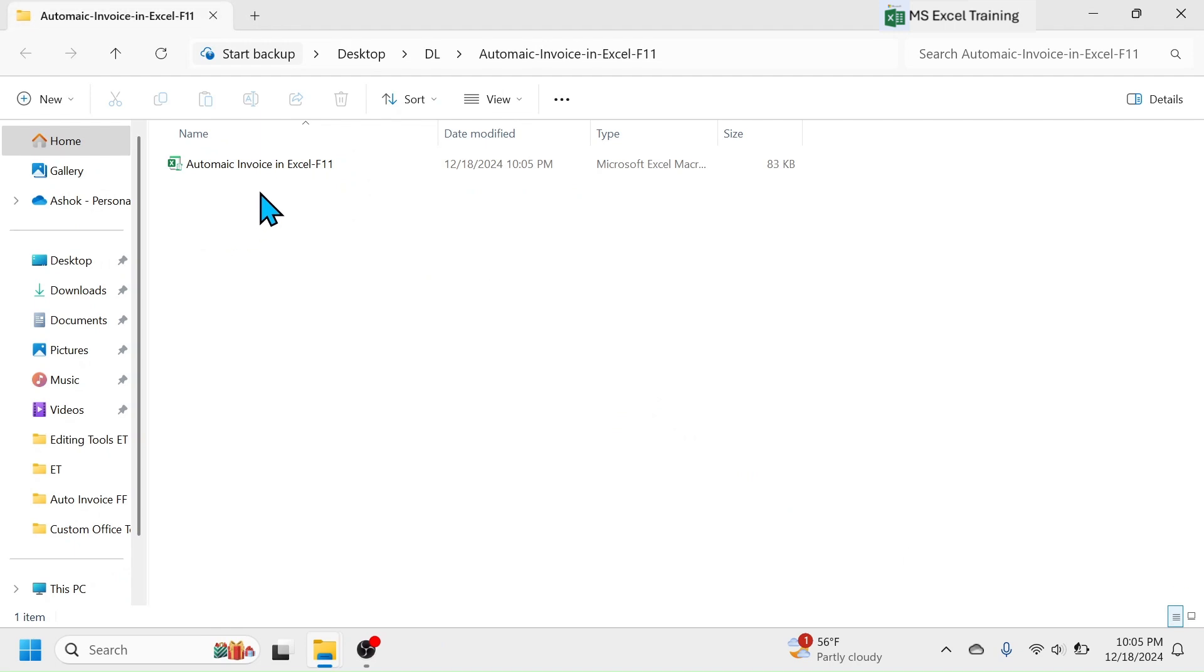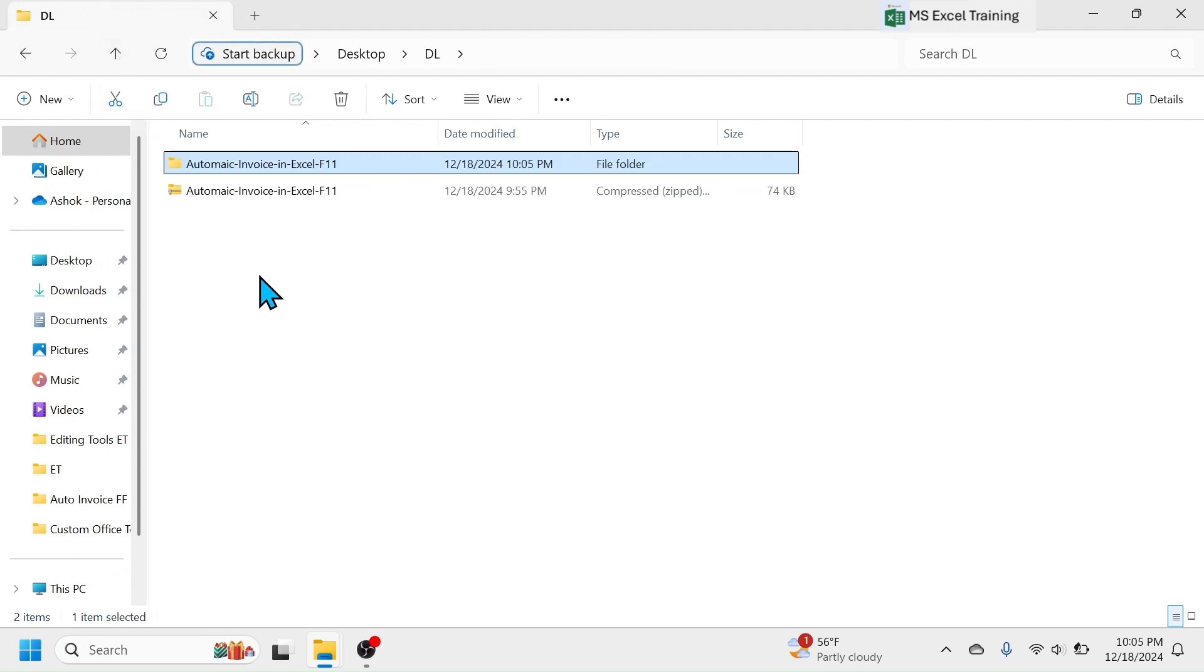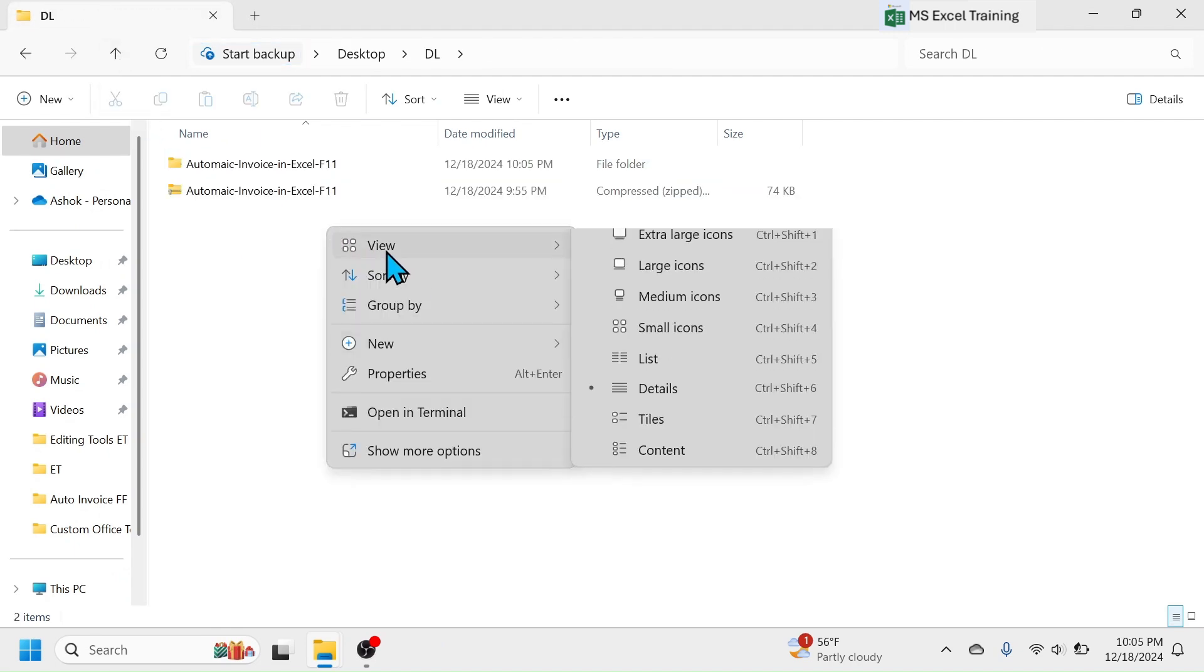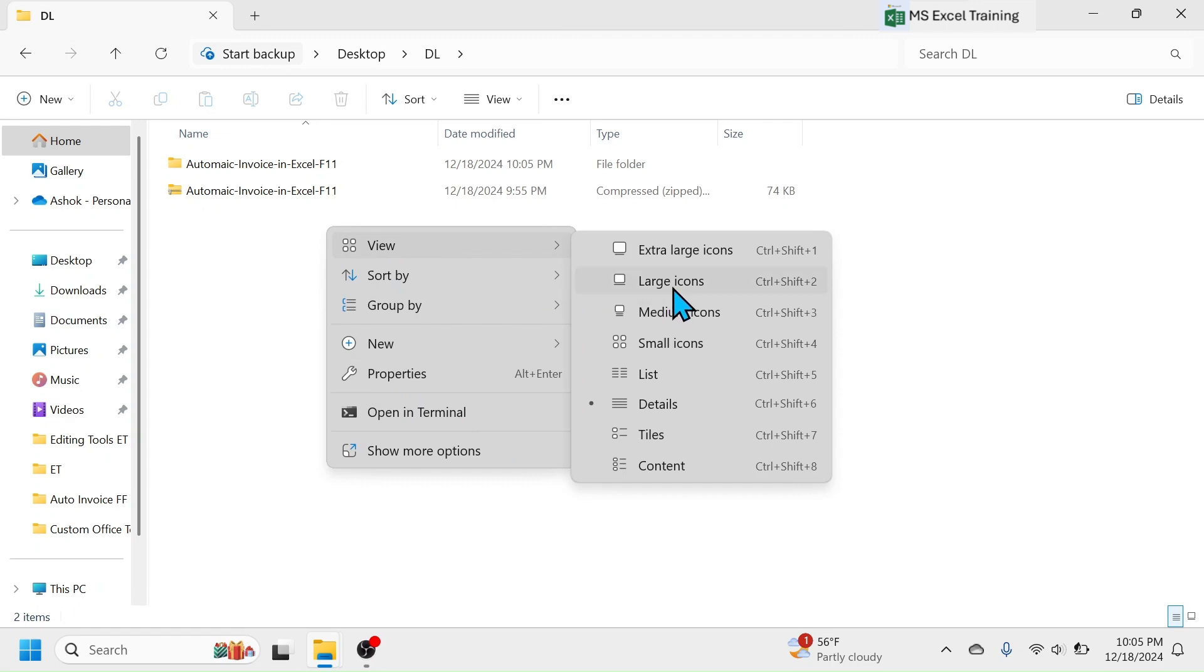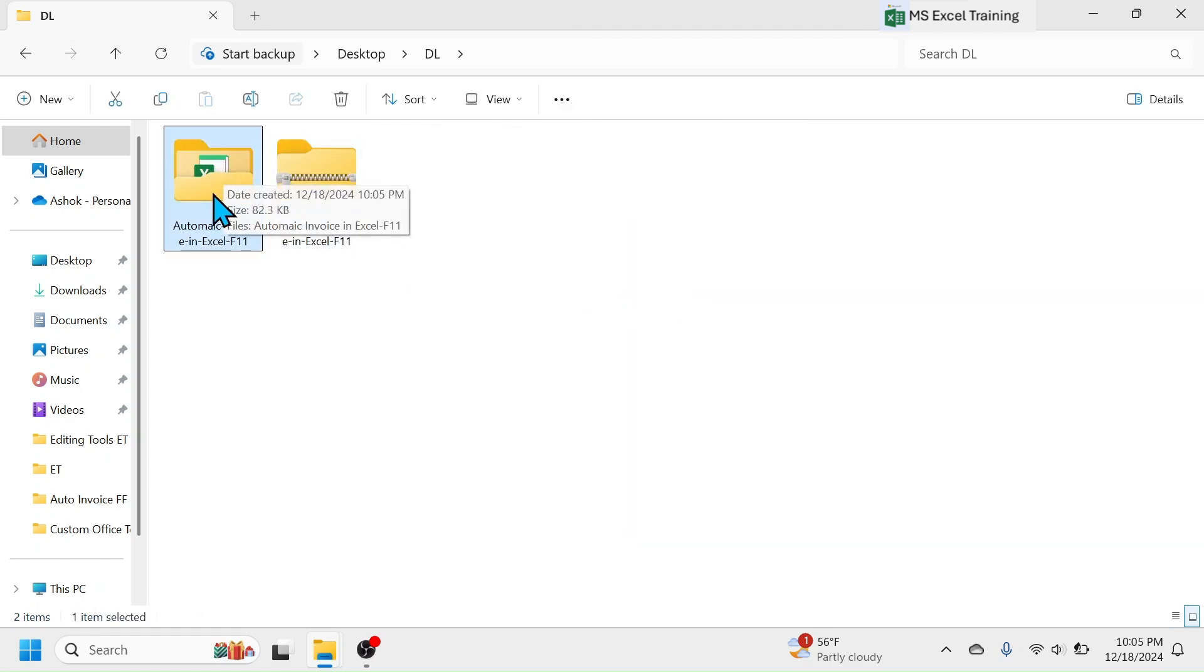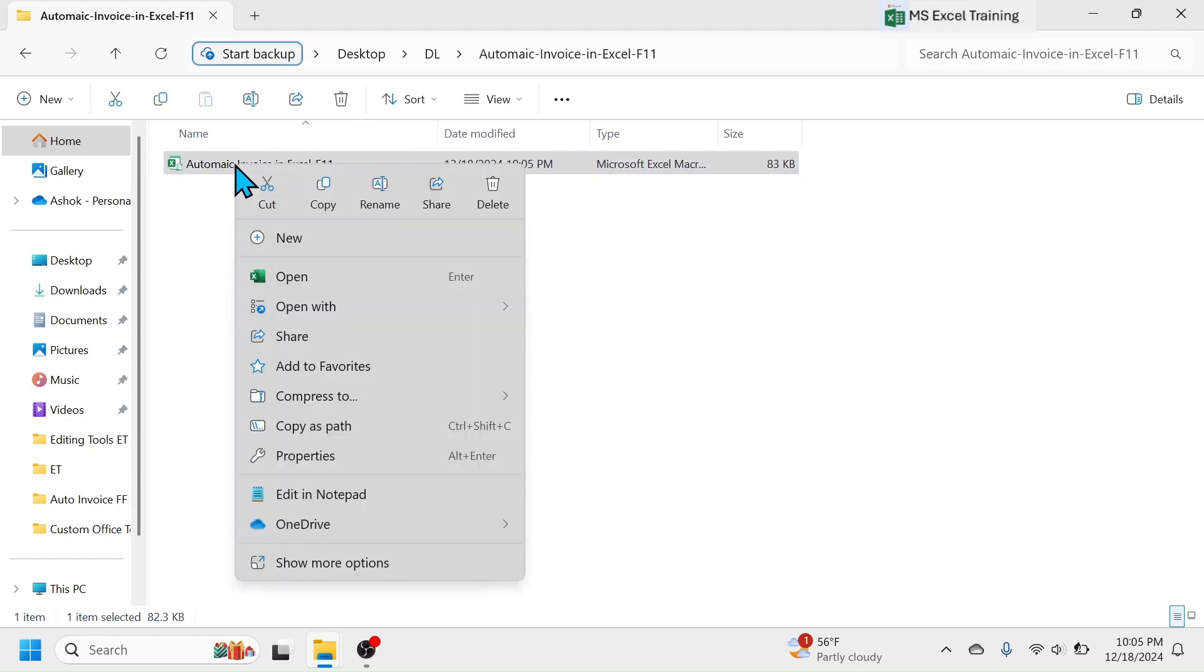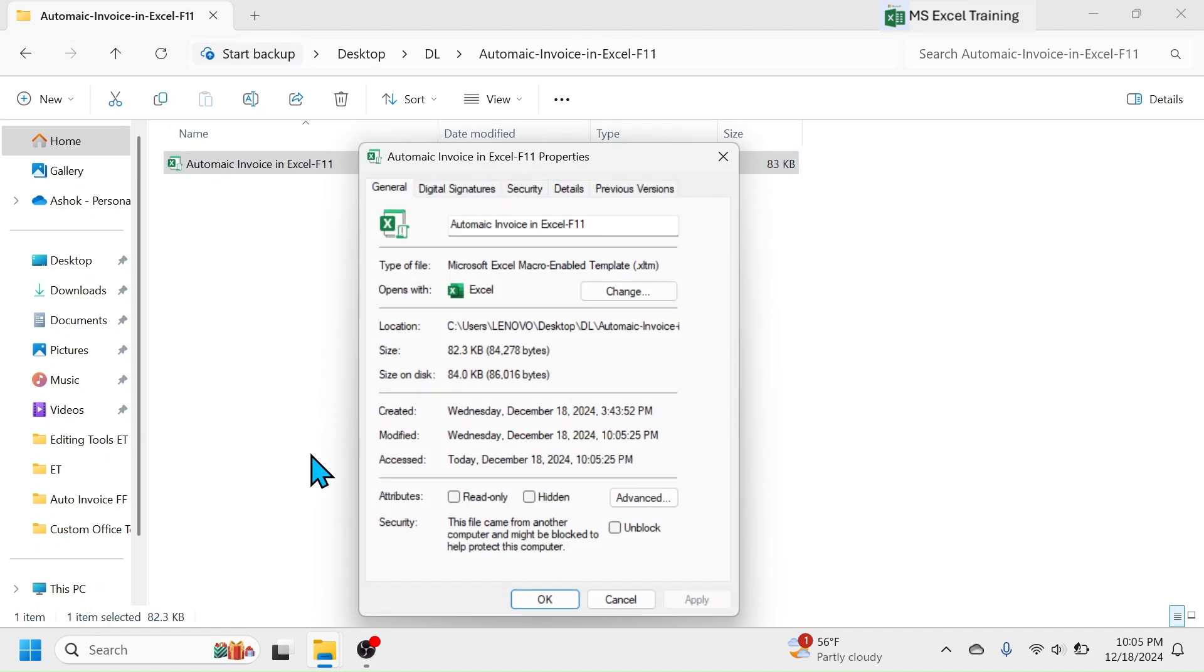This is the template inside extracted folder. Open the extracted folder, right-click on the template, then click on properties. Unblock the workbook by marking on the box, then click on apply and OK.